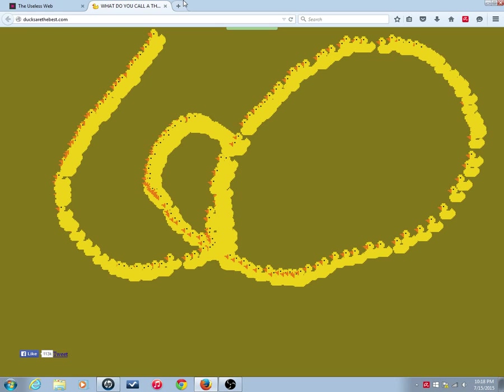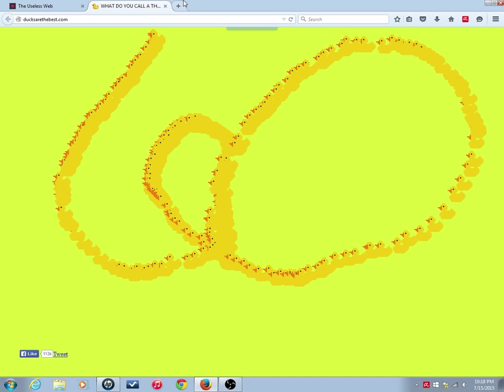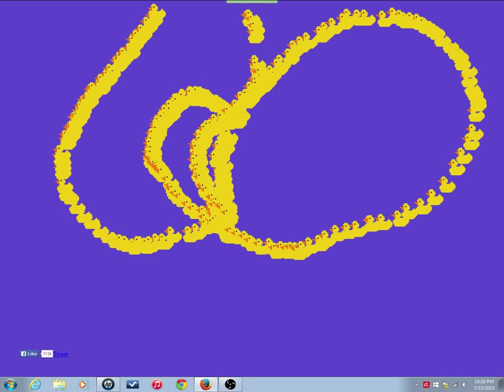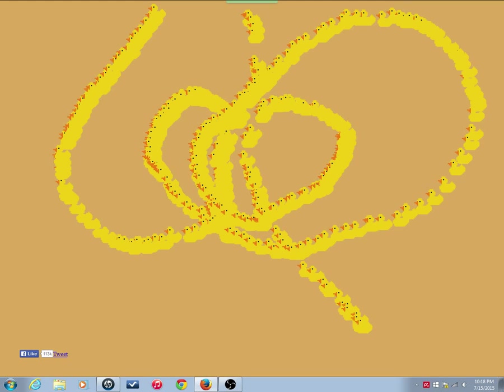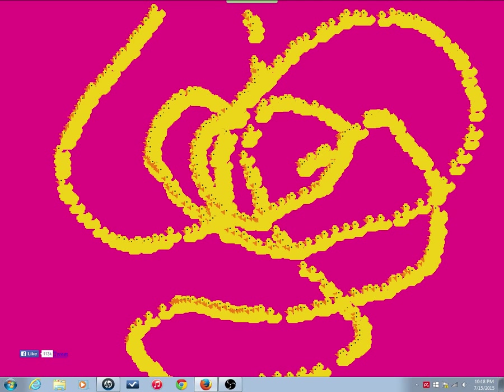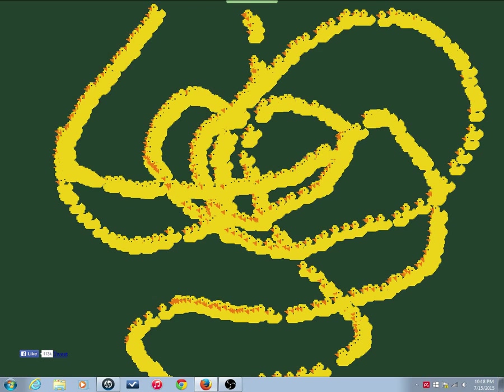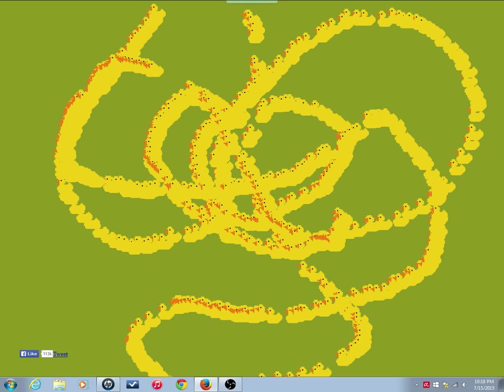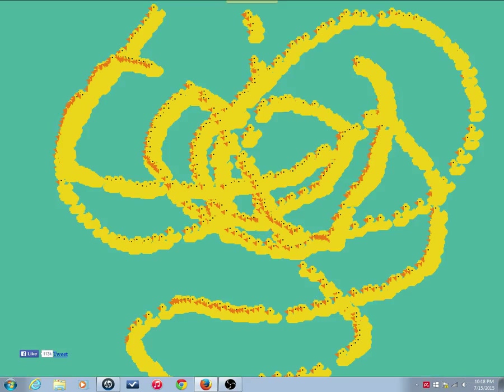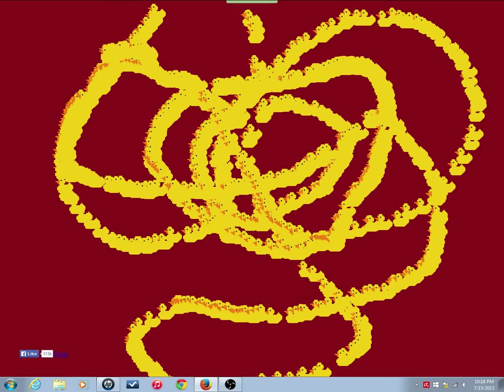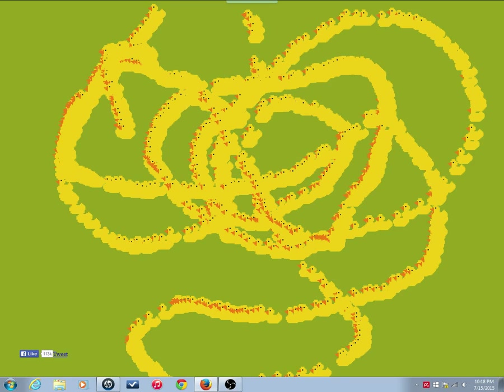Alright, this is DucksAreTheBest.com. I don't know if this is copyrighted music. I'll be told probably later. This is the website. In its entirety. Ducks.